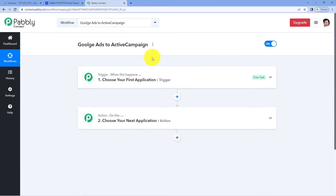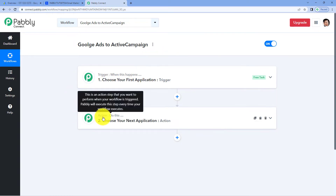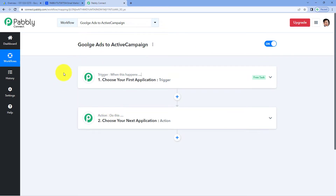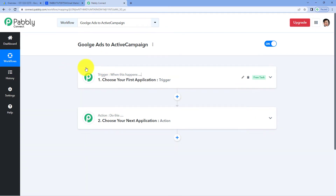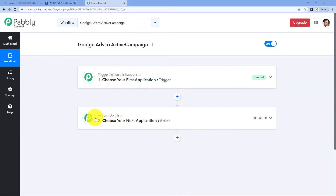Now we can see that a workflow is open. In this workflow, we have two different windows. The first one is the trigger window and the second one is the action window. Triggers and actions are the two concepts on which this whole automation works. The trigger says 'when this happens,' and the action says 'do this.' So let's begin with the trigger window.